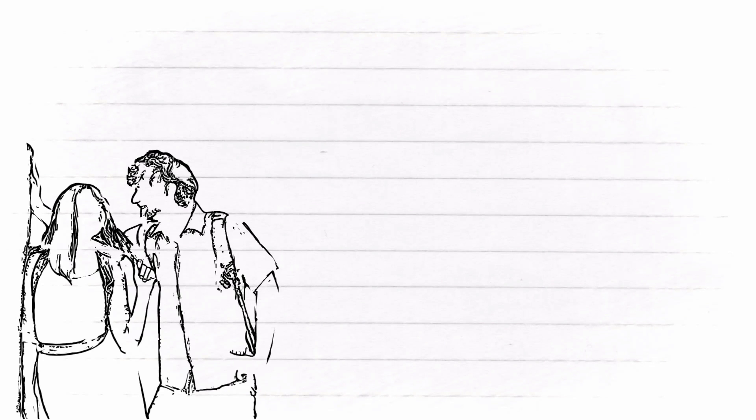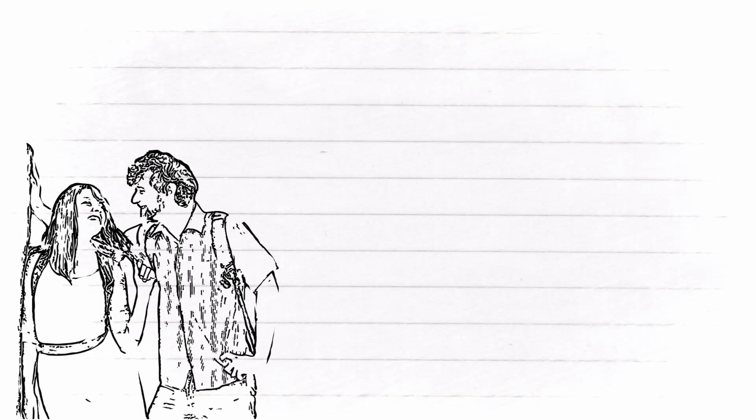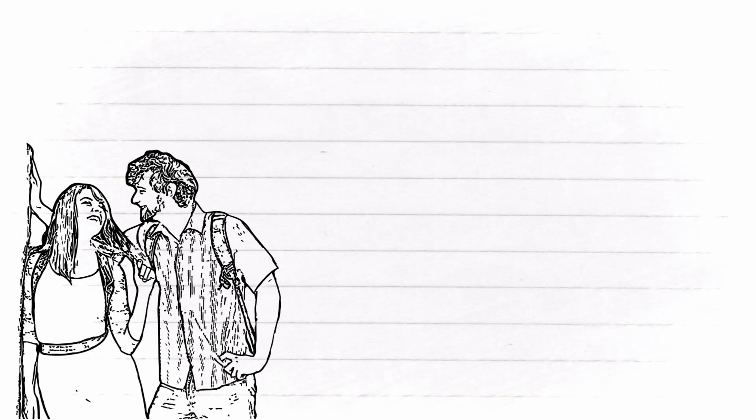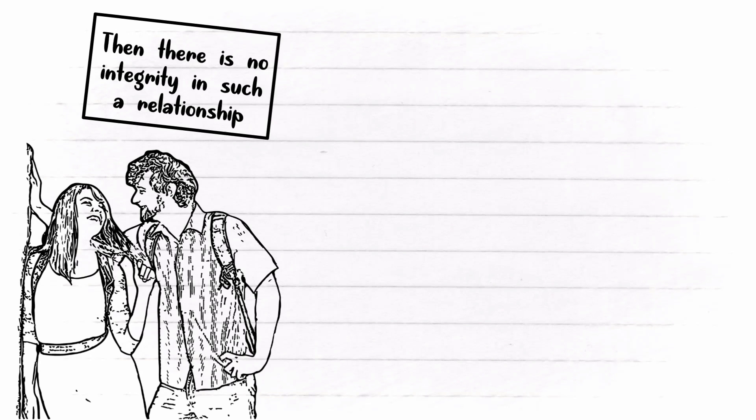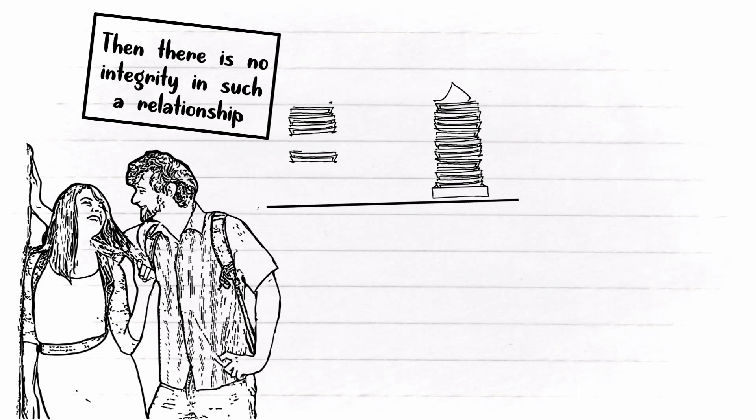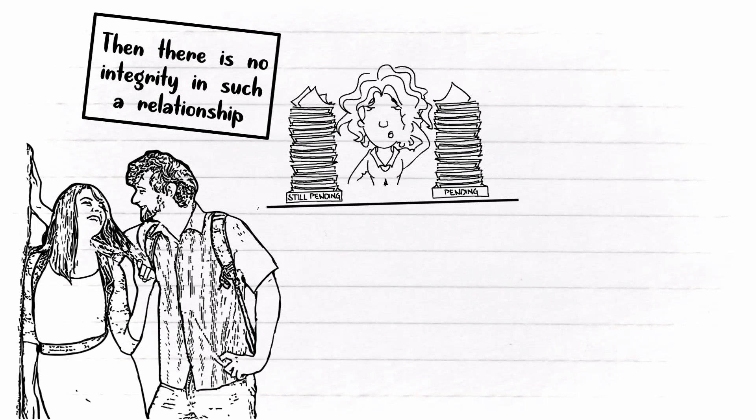Number two: You want a sense of wholeness. In a relationship that only prioritizes hanging out, dates, or the important thing is to have a boyfriend, then there is no integrity in such a relationship.